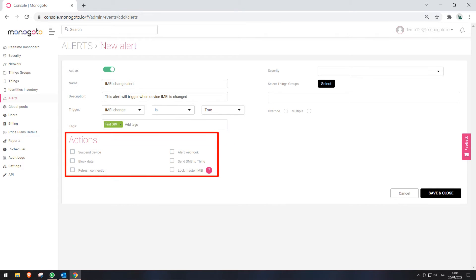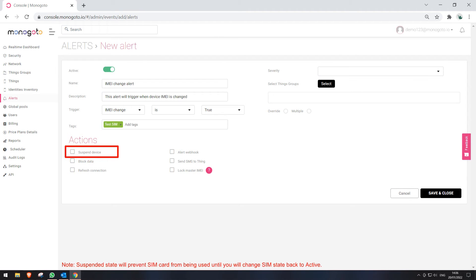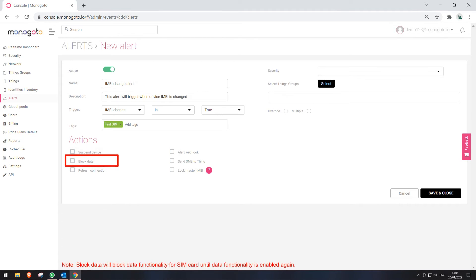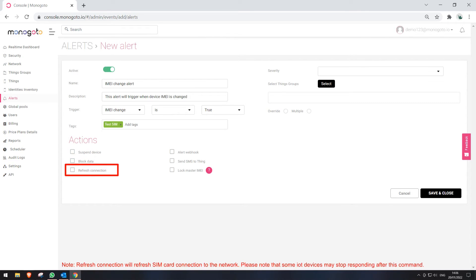Next, we can select a certain action to be applied when this alert is triggered. Suspend device will change the SIM that triggered this alert to suspended state. Block data will block data functionality for the SIM that has triggered this alert. Refresh connection will send a command to refresh network connection to the SIM card that has triggered this alert.